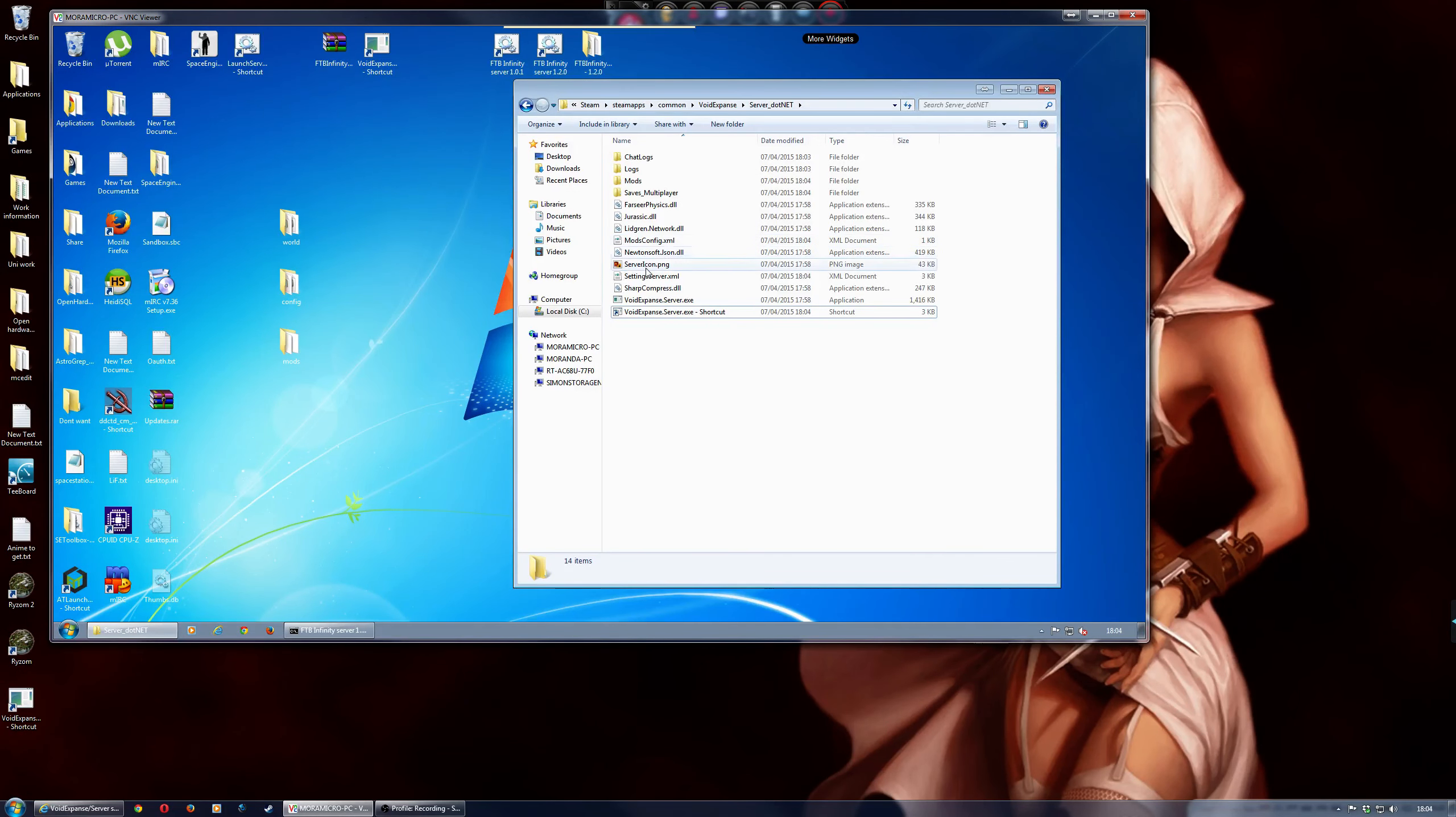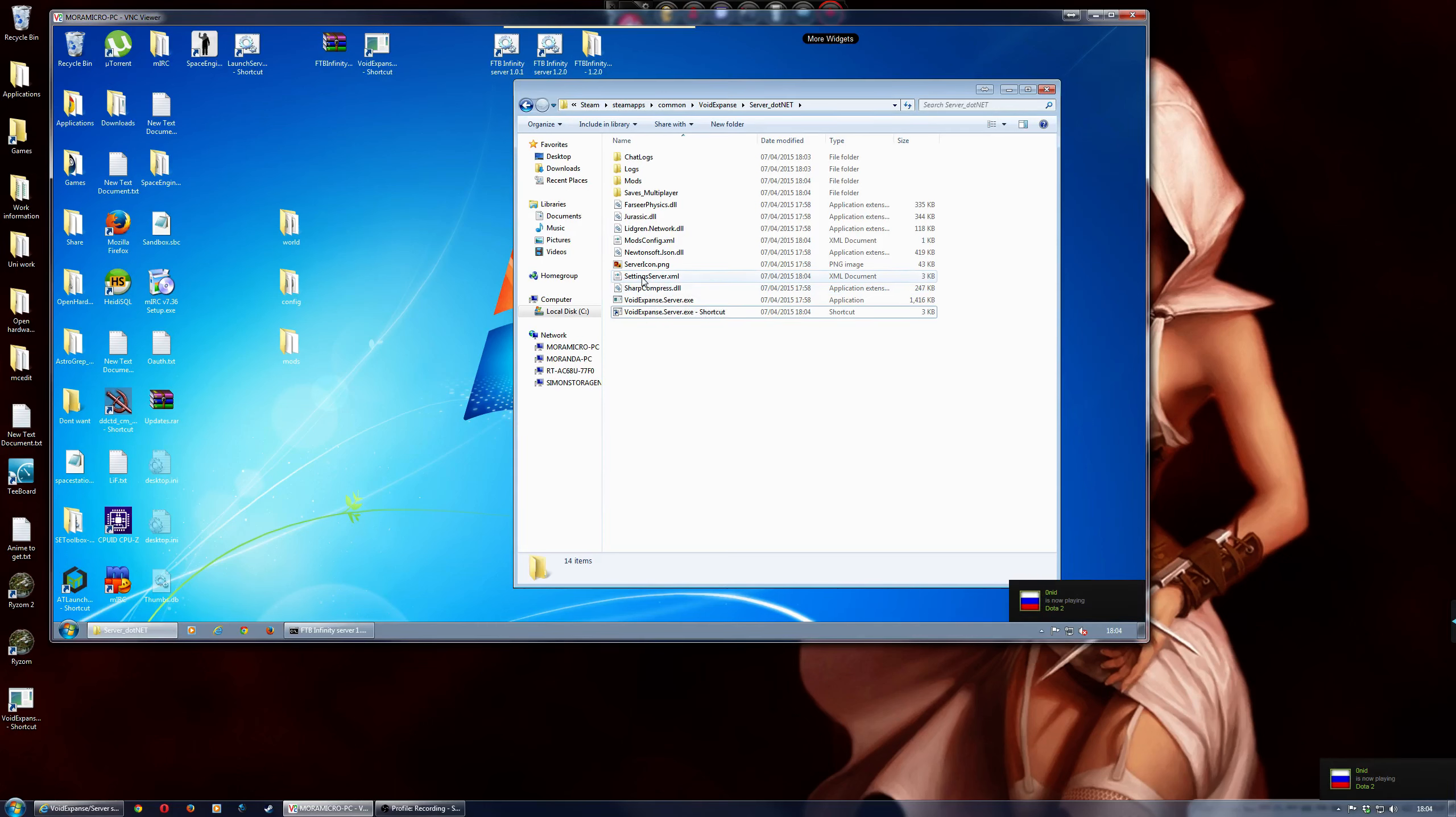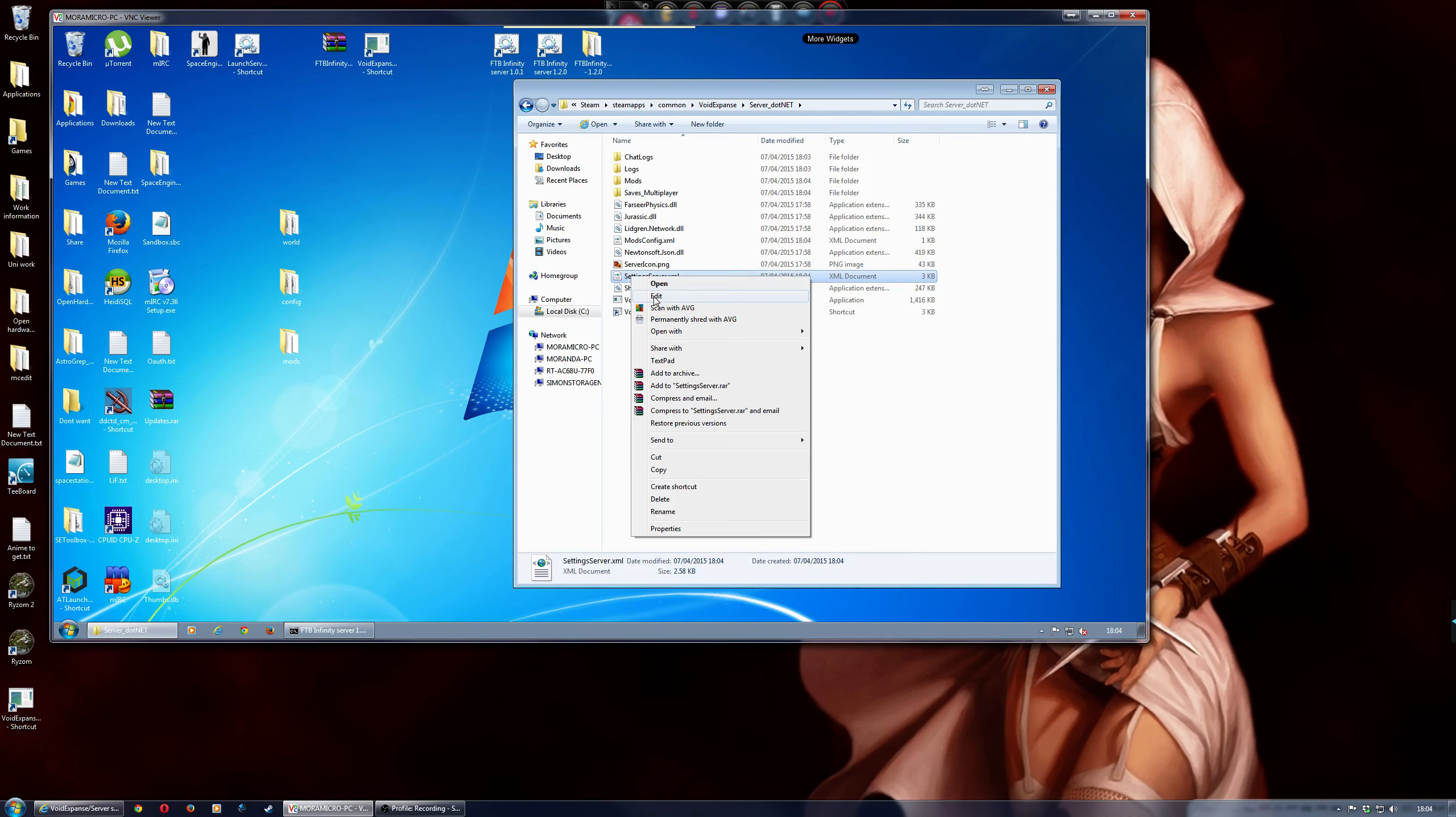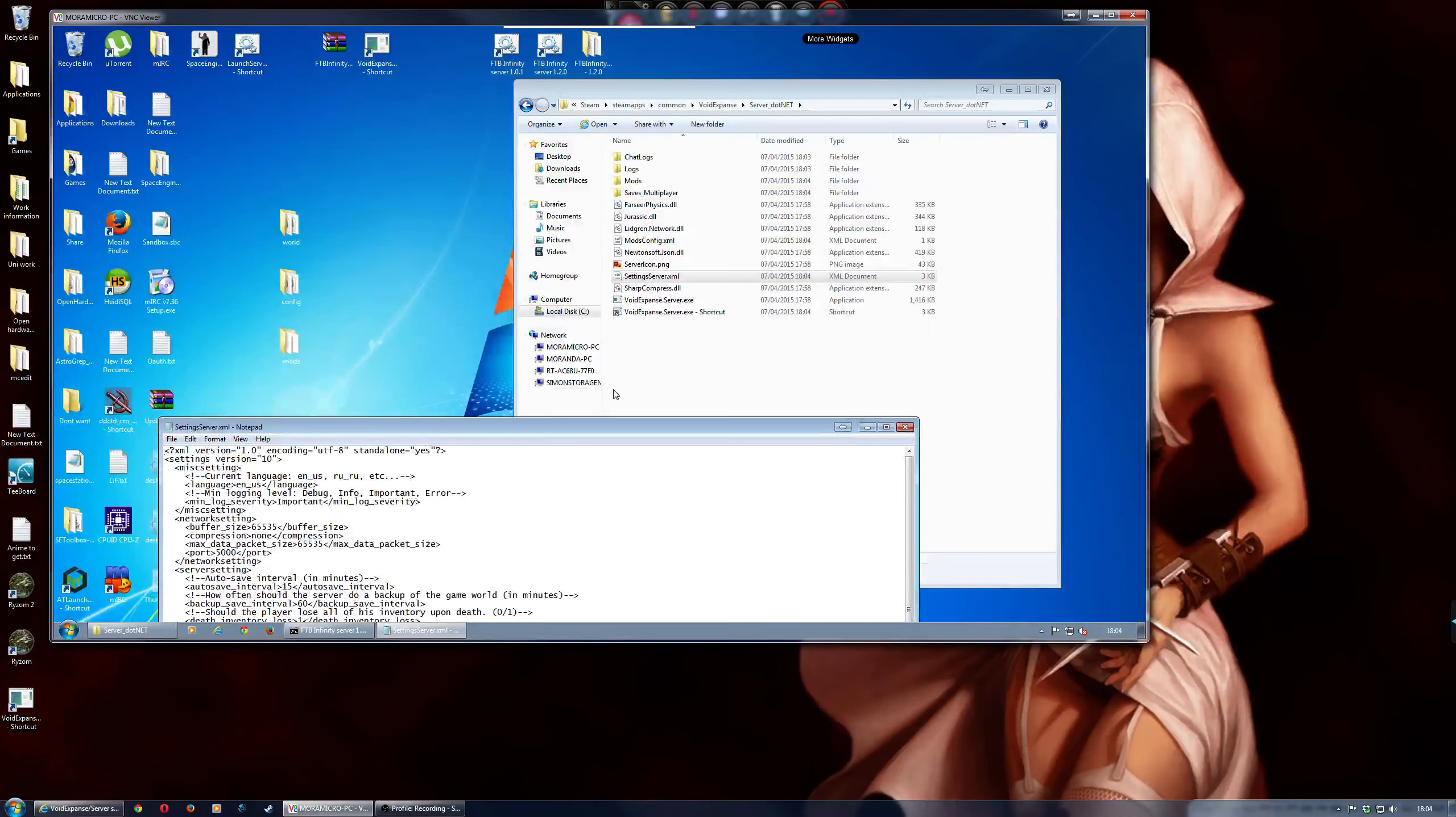and then what you do is, if you want to change the port numbers or anything like that, because at the moment, I've got a NAS drive which is on port 5000. So, all you do is, if you want to change the port, and obviously other settings, you just double click on the serversettings.xml,